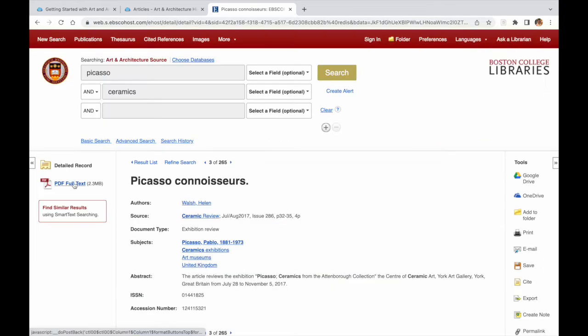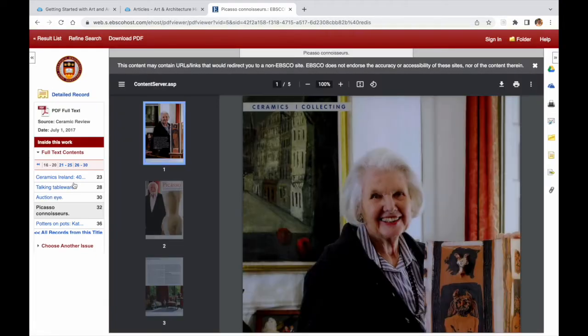Some citations have full text attached to the article. If the full text is available, you can download a PDF of the article.